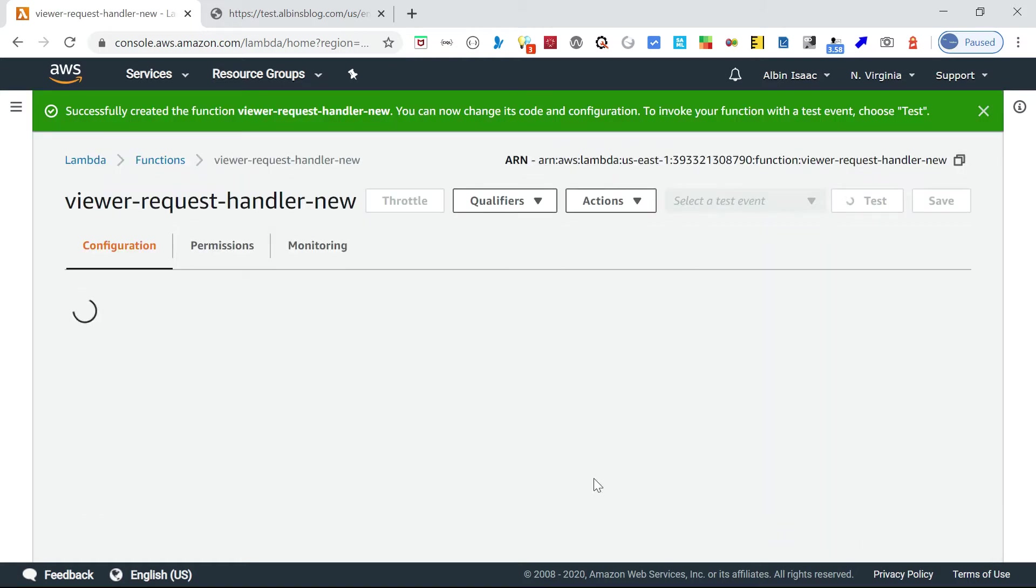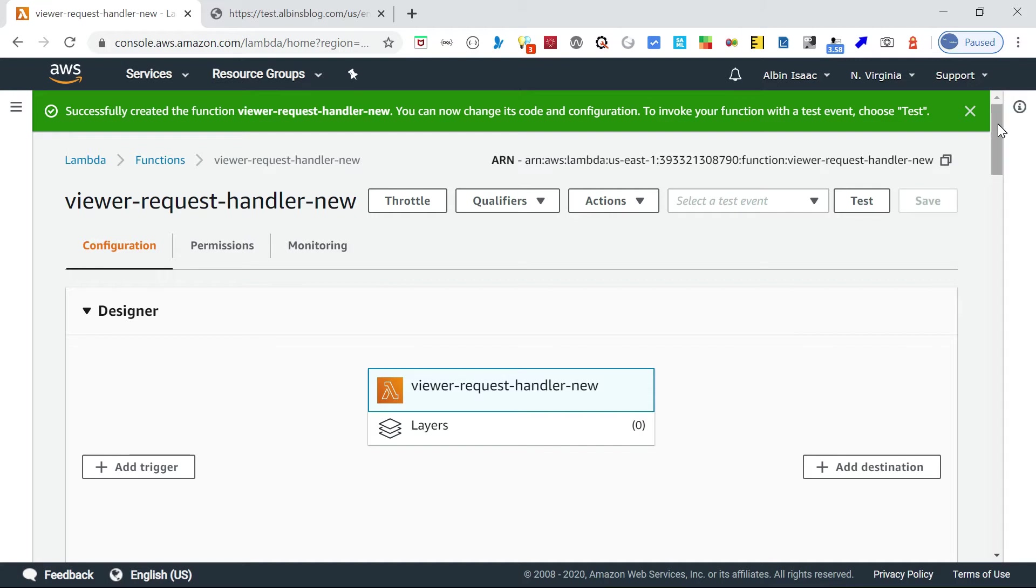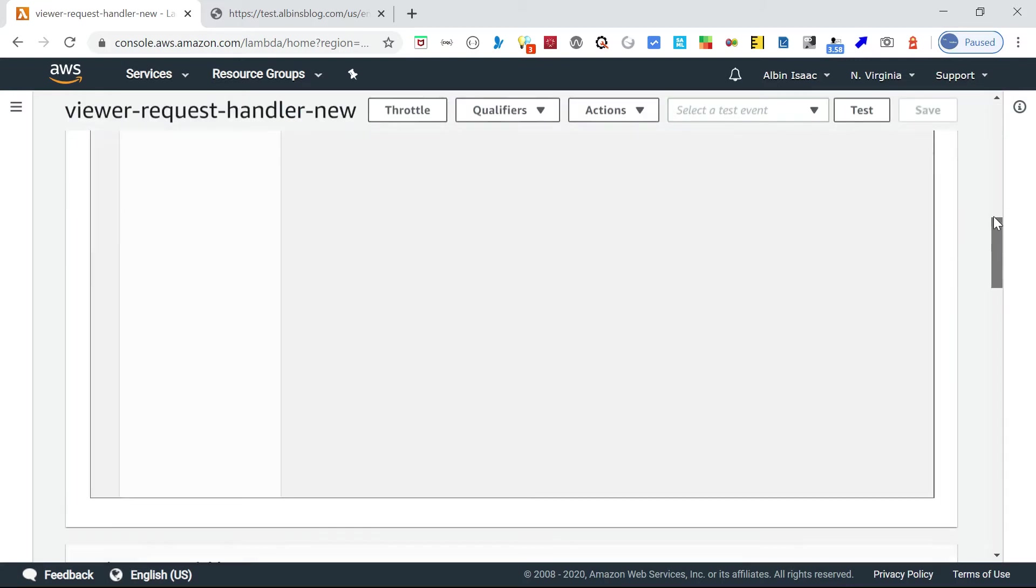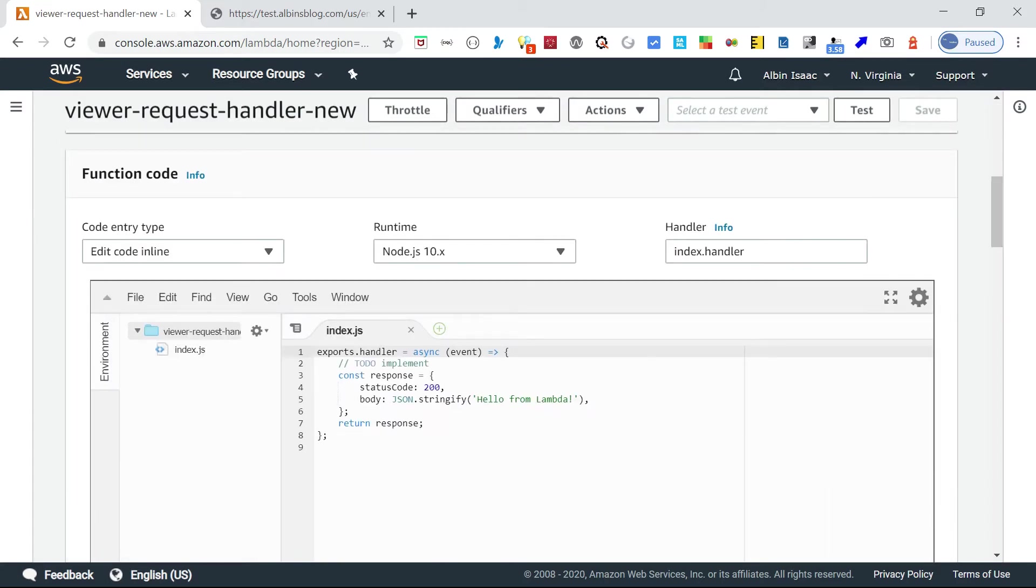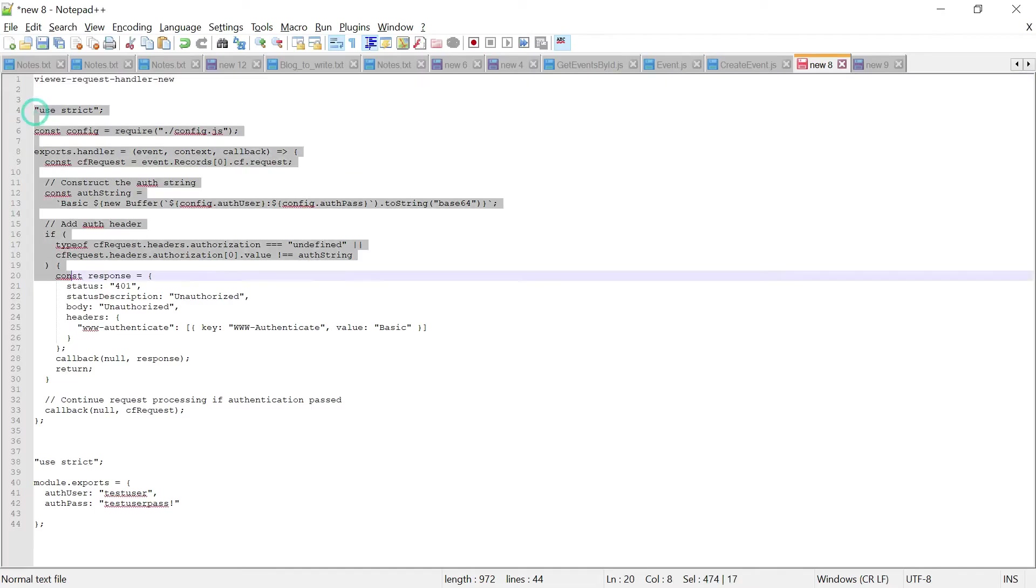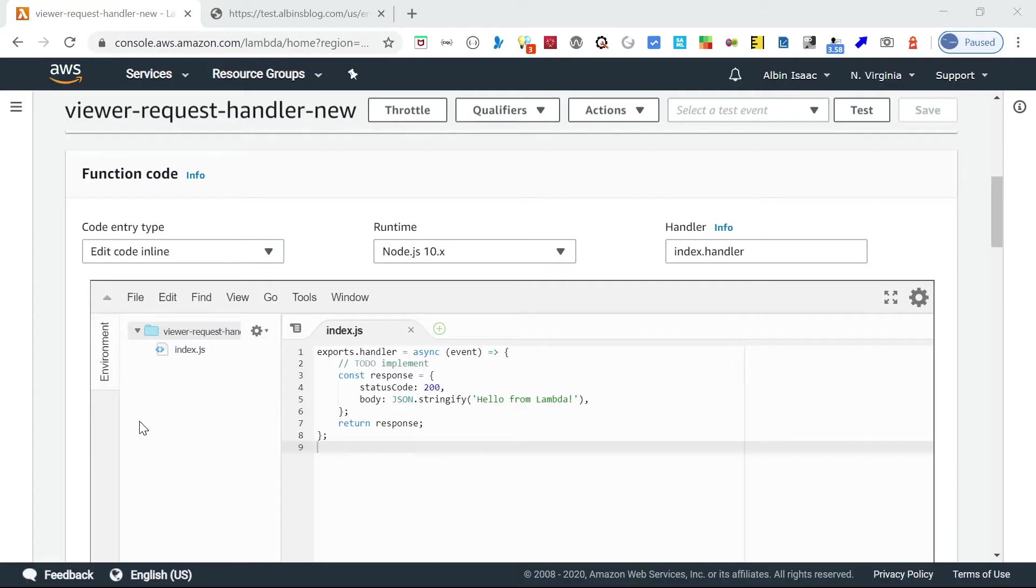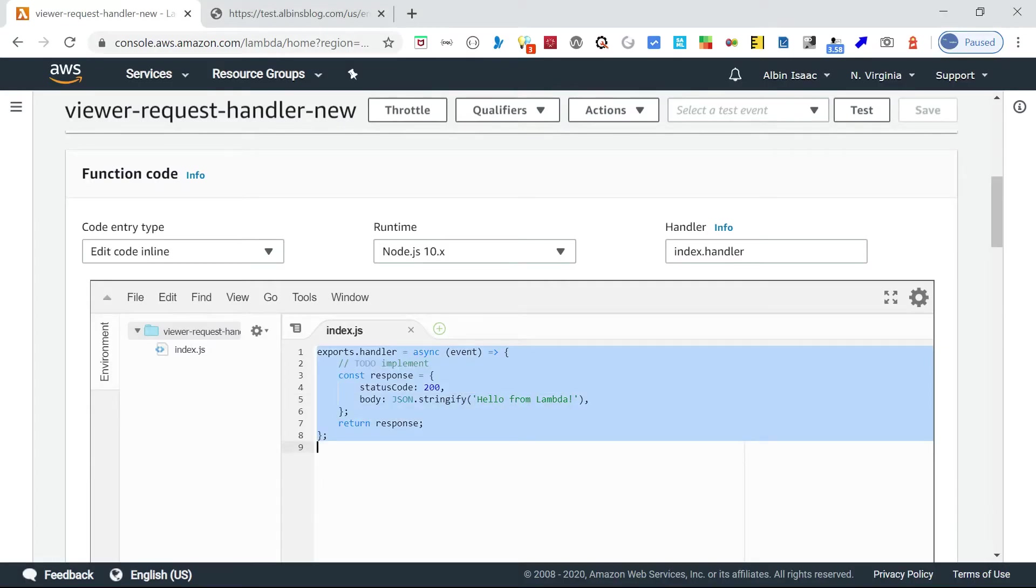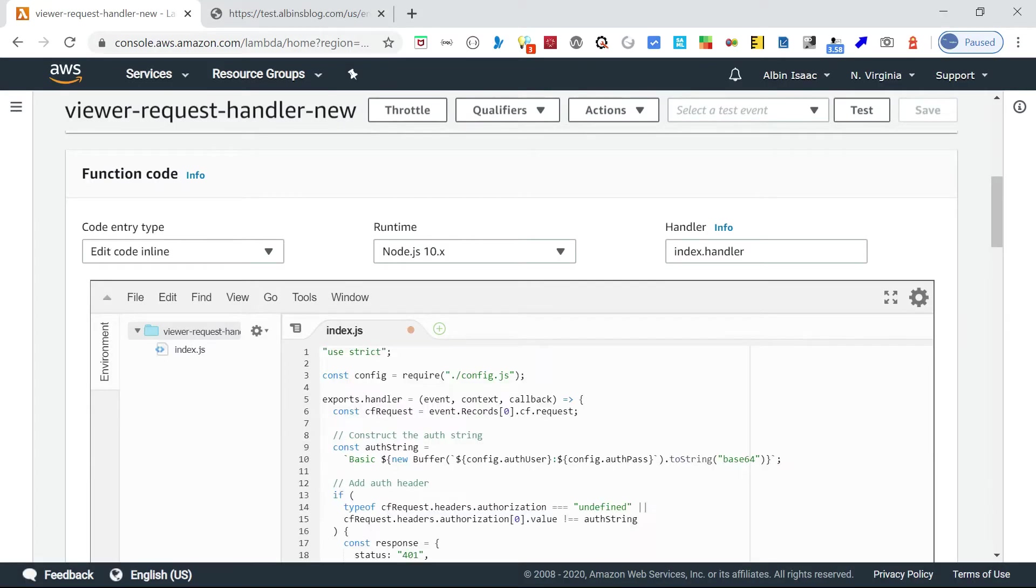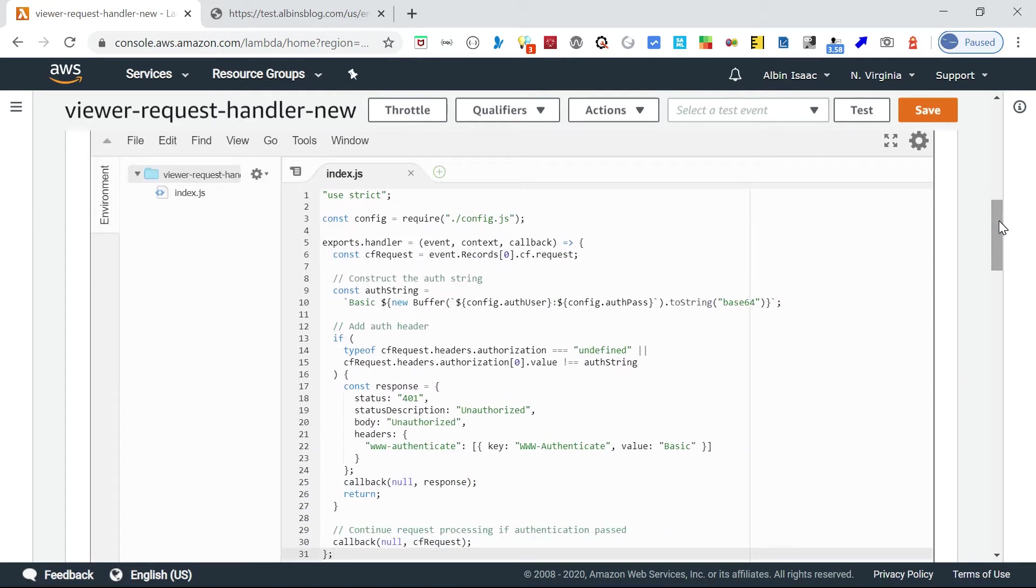The function is created. Now if you come down here you can see an editor with the index.js created. In the index.js I am adding some code. This will request basic authentication if the user is not authenticated already. It's a very simple script.